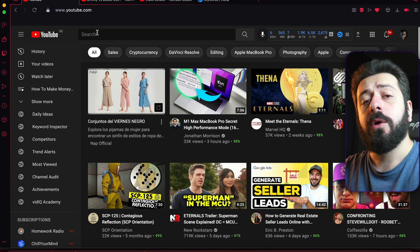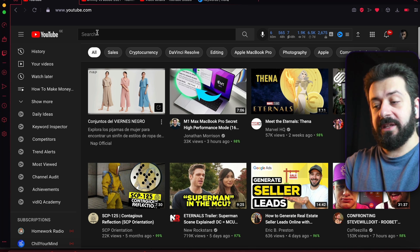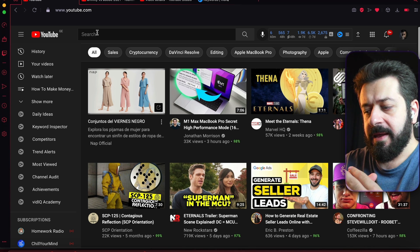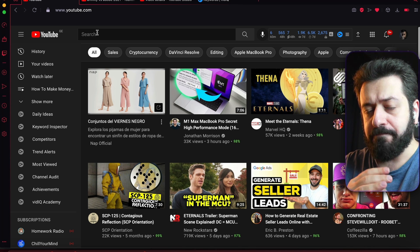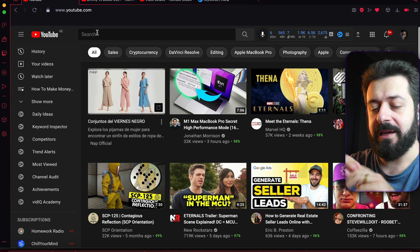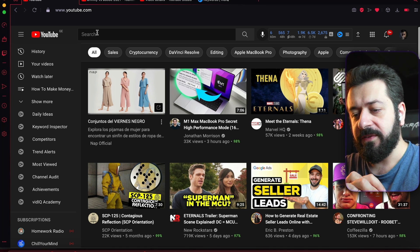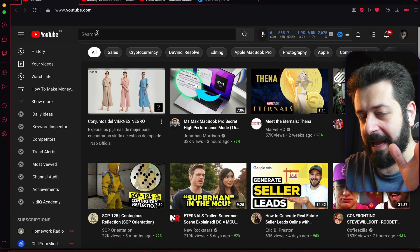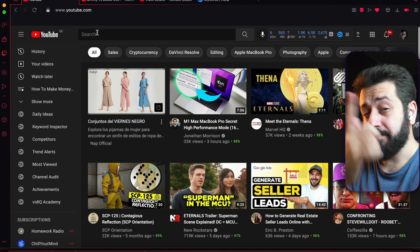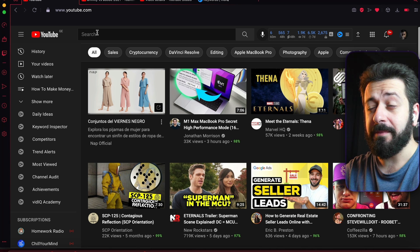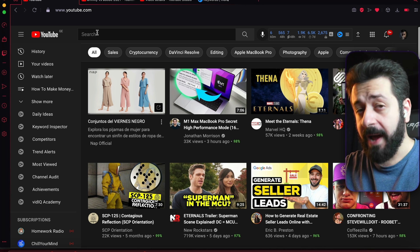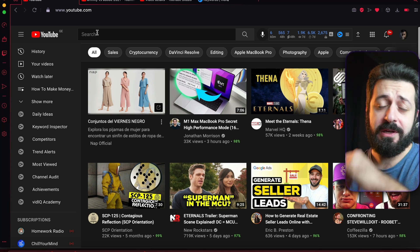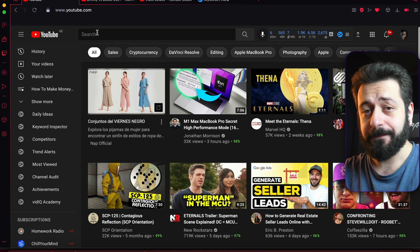In the next lecture we're going to be covering vidIQ licenses, because a lot of people are interested in the different options and which one to choose. I'll be explaining why the Pro license is the best choice for vidIQ — see you in the next lecture.